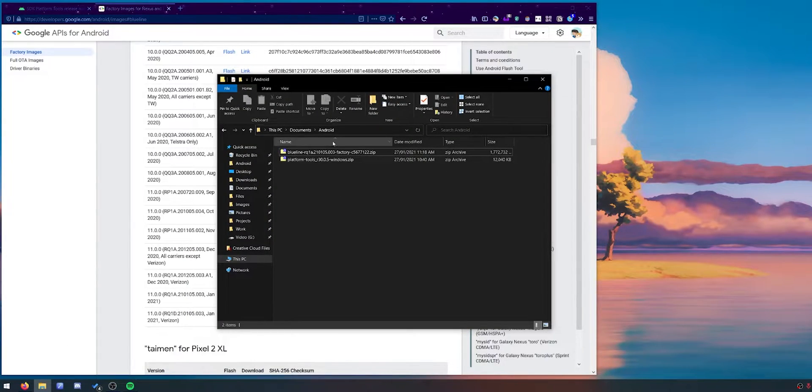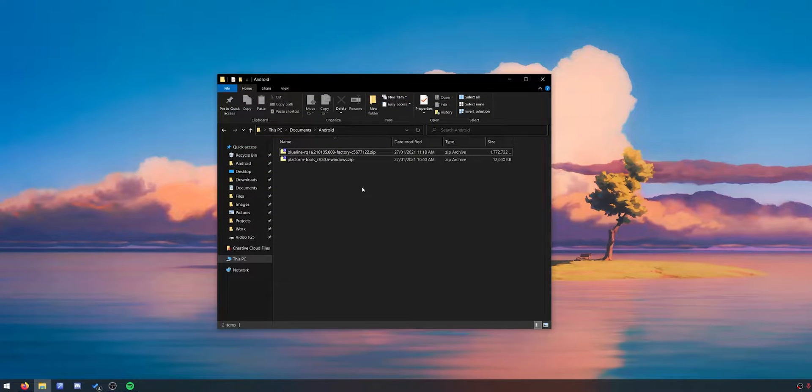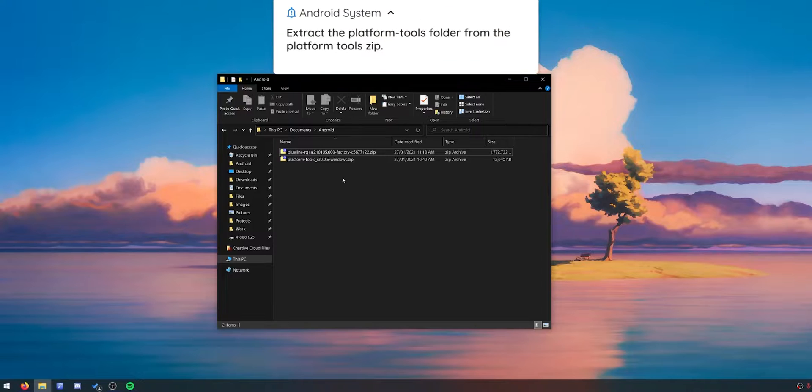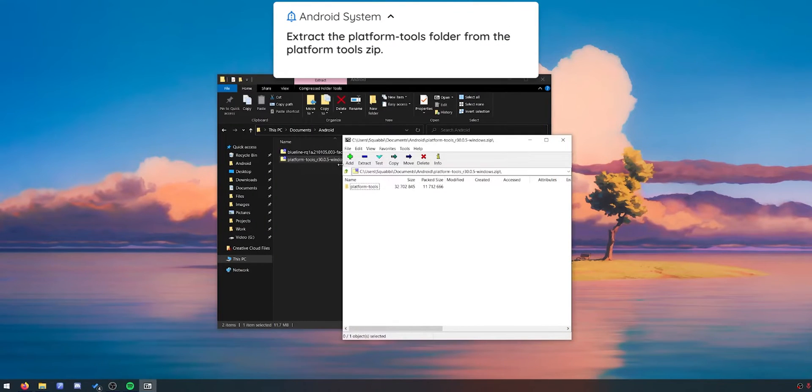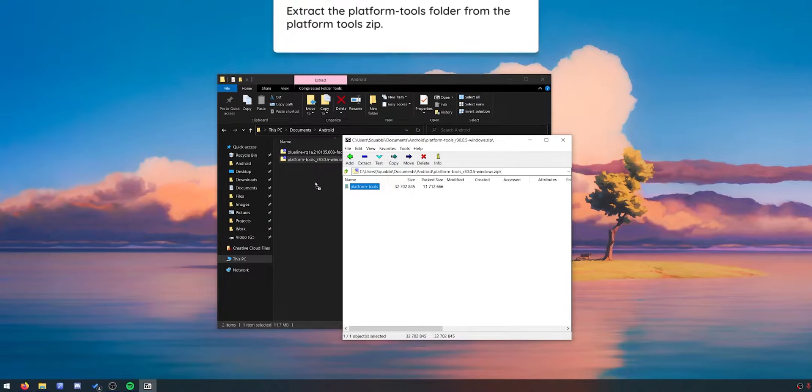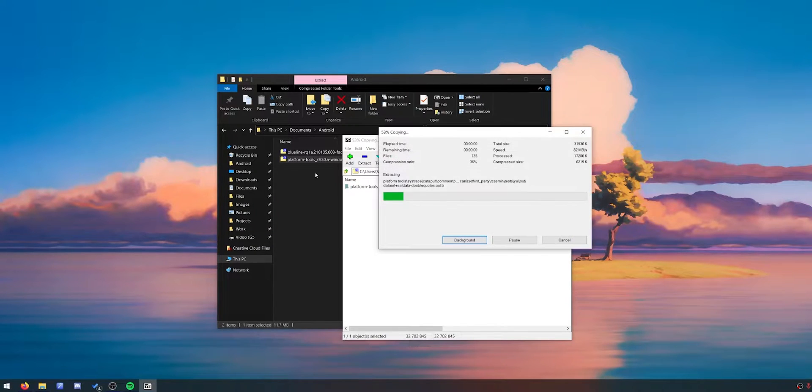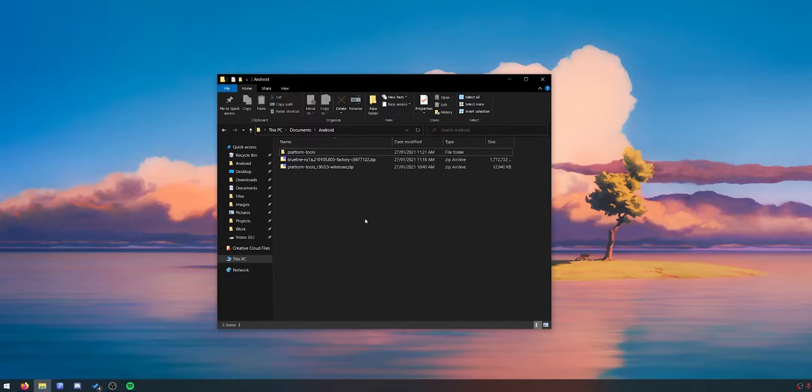Here we go. I've downloaded the two files here. This is all we'll pretty much need for the rest of the video. So let's get started by opening up the platform tools here. We'll need to extract the platform tools folder inside the zip file outside into our Android folder where everything else is.